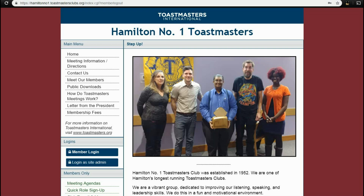Hello Toastmasters! Welcome to the second video in this series about Toastmasters and Free Toast Host. Please subscribe for more videos and don't forget to like and share. In the previous video, we added a new member. In this video, we are going to see how you can log in as a new member.